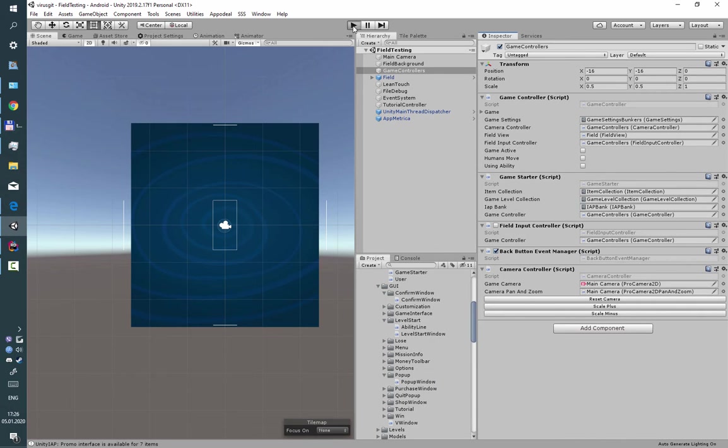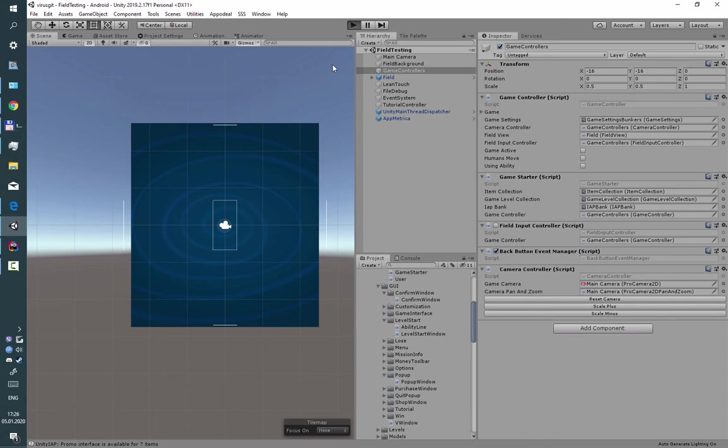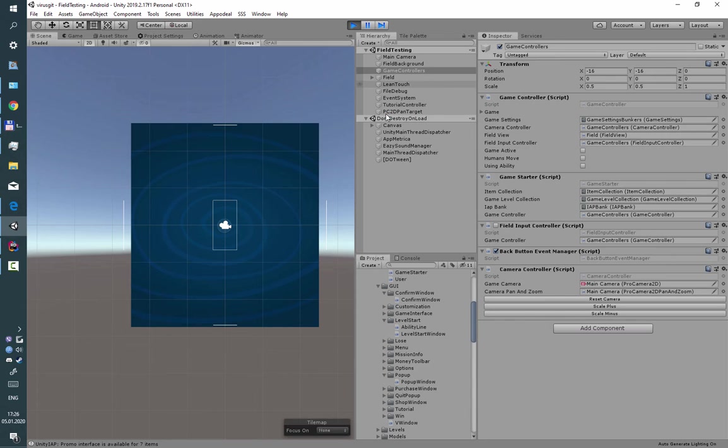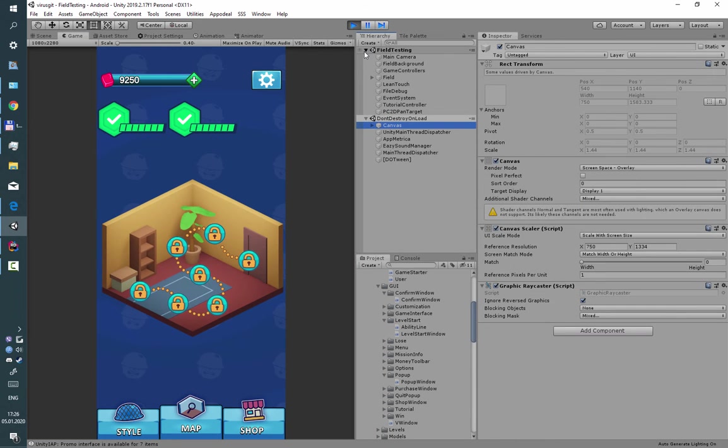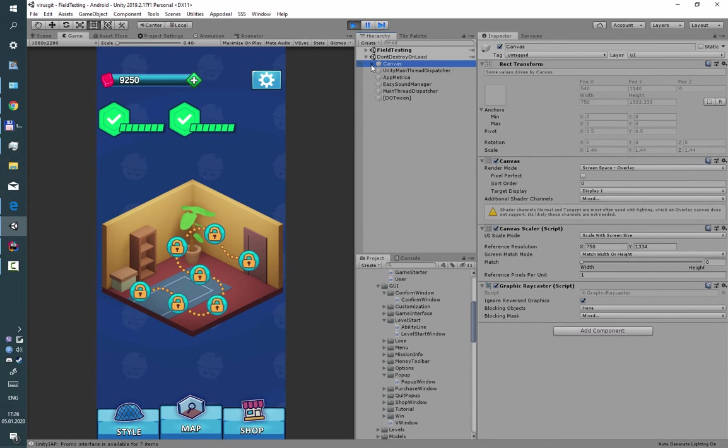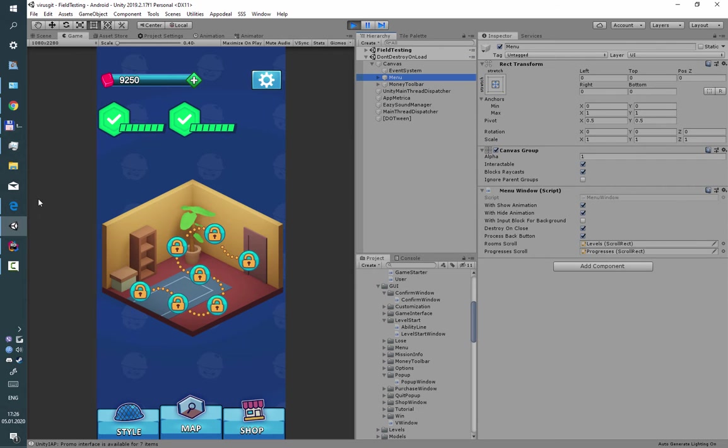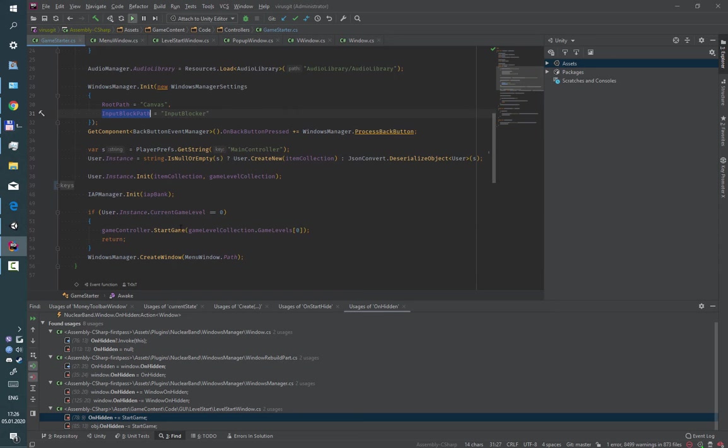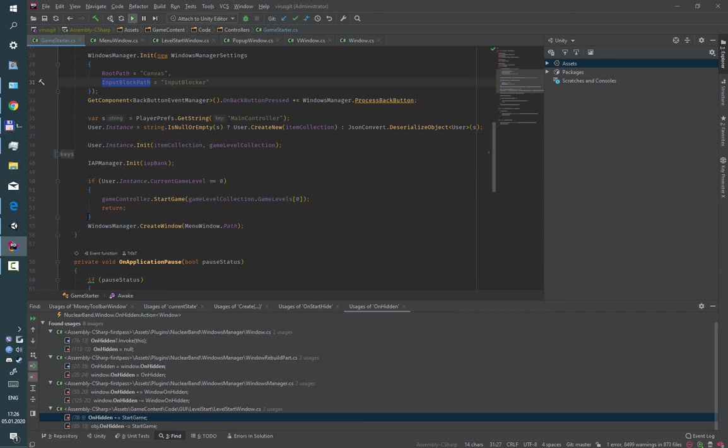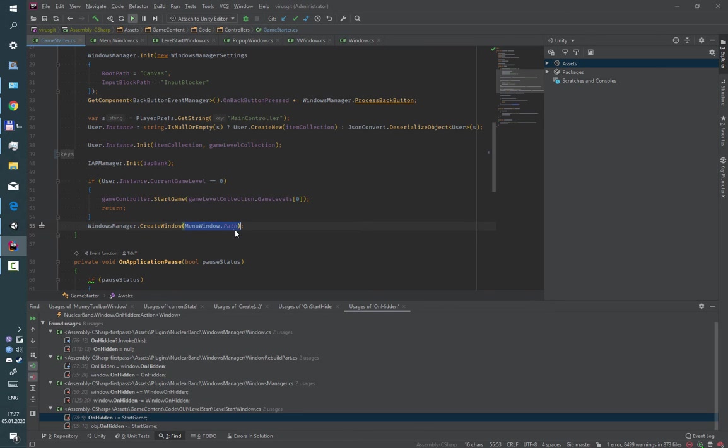So when the game starts it creates canvas and also some windows. To create a window you simply call a create window method with a path to the window as a parameter.